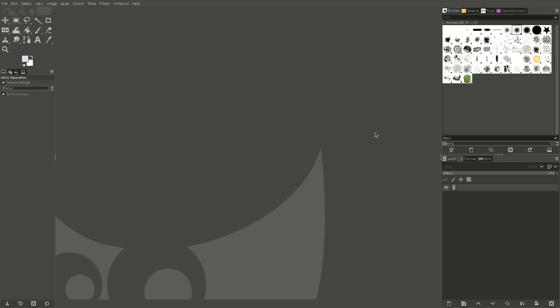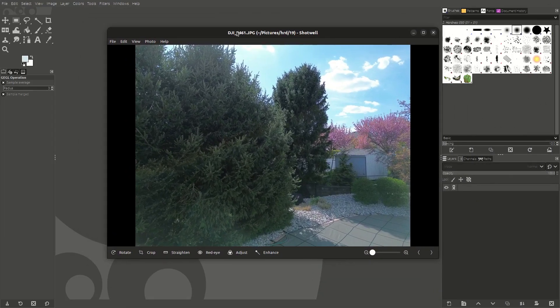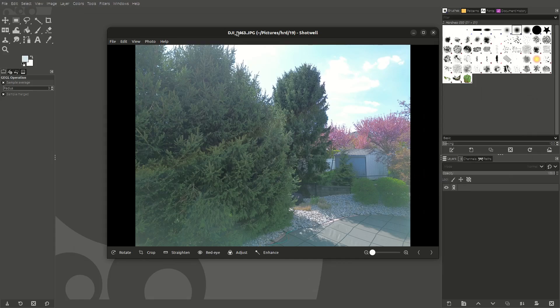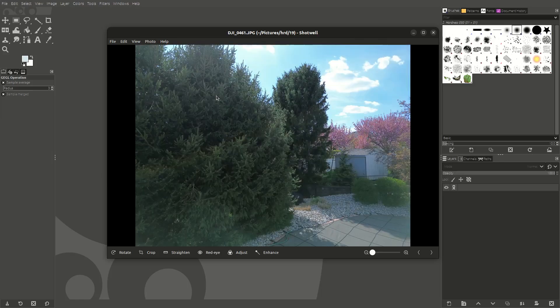Hey everyone, today I'm going to show you how to take images and create an HDR image from them. HDR images are when you have two or three — typically three — images. You have a middle one, a dark one, and then a super exposed one. HDR stands for high dynamic range.